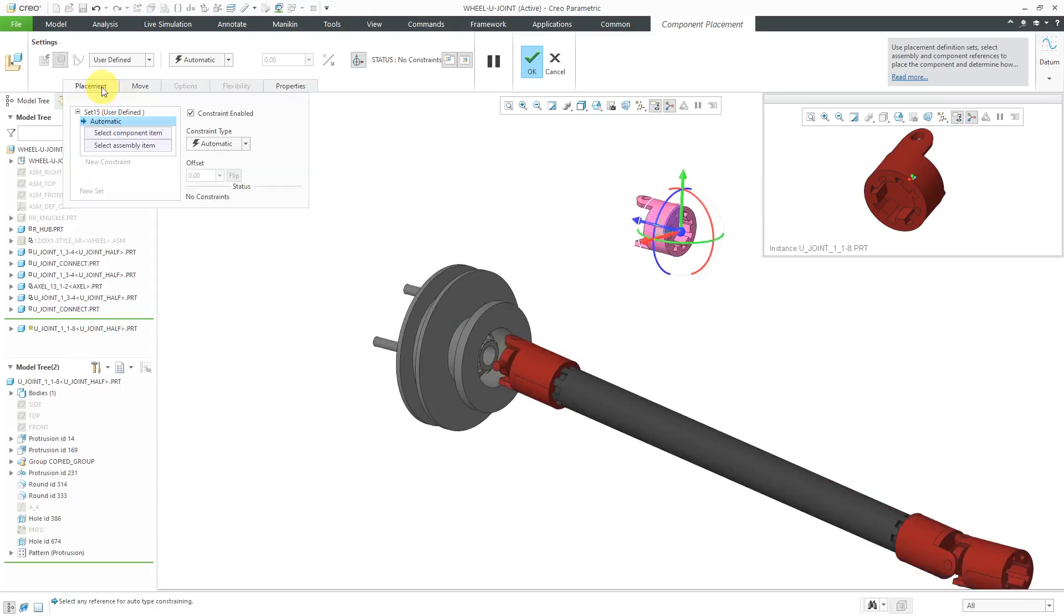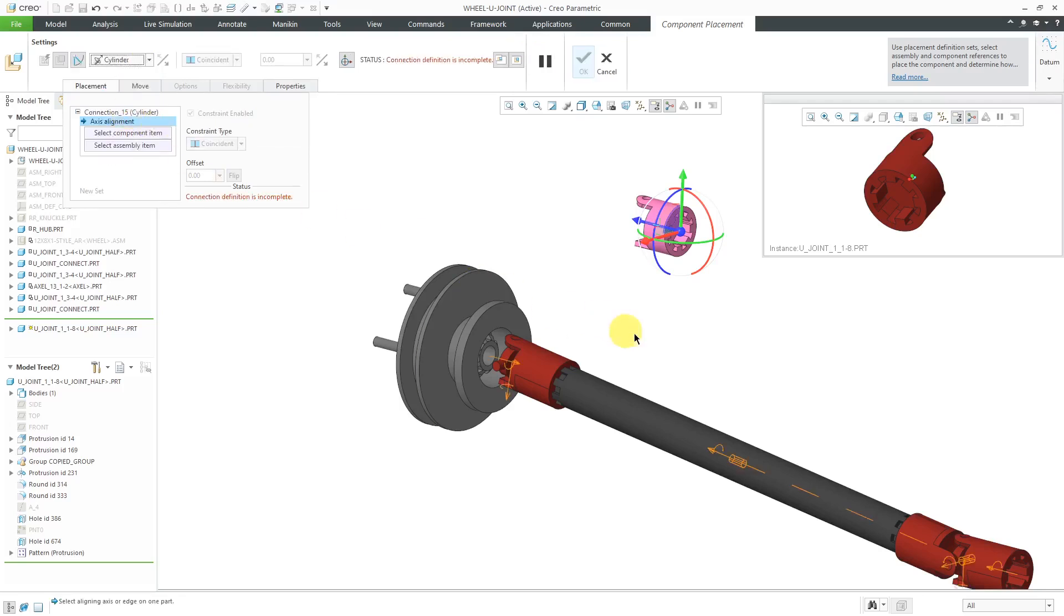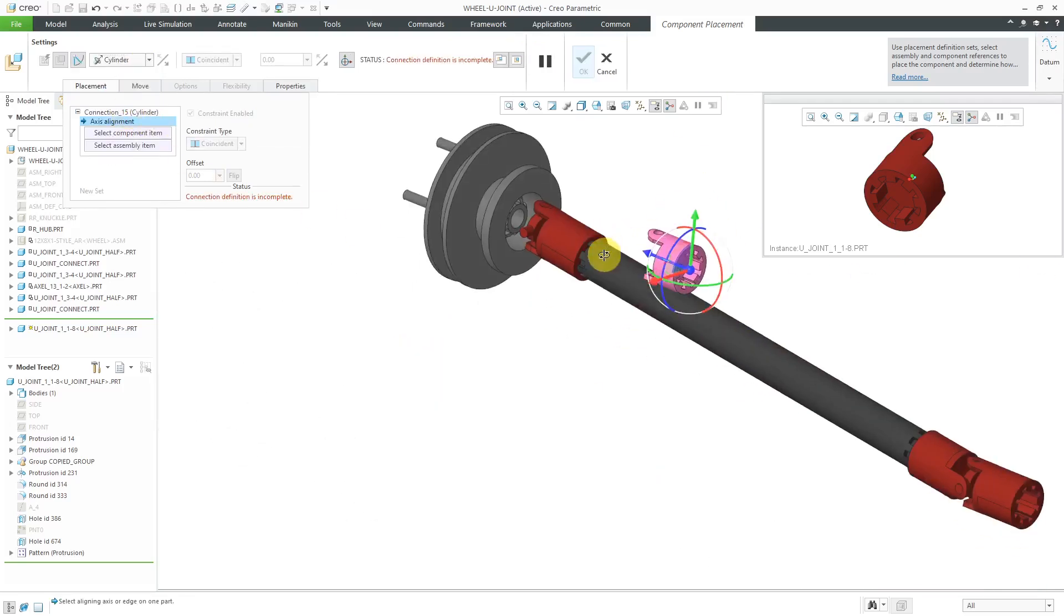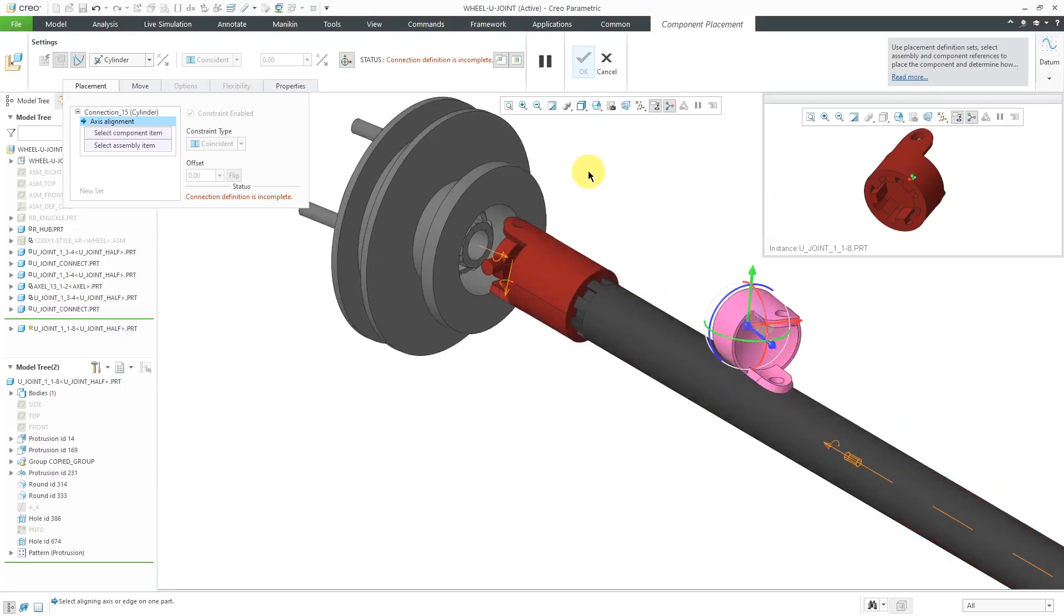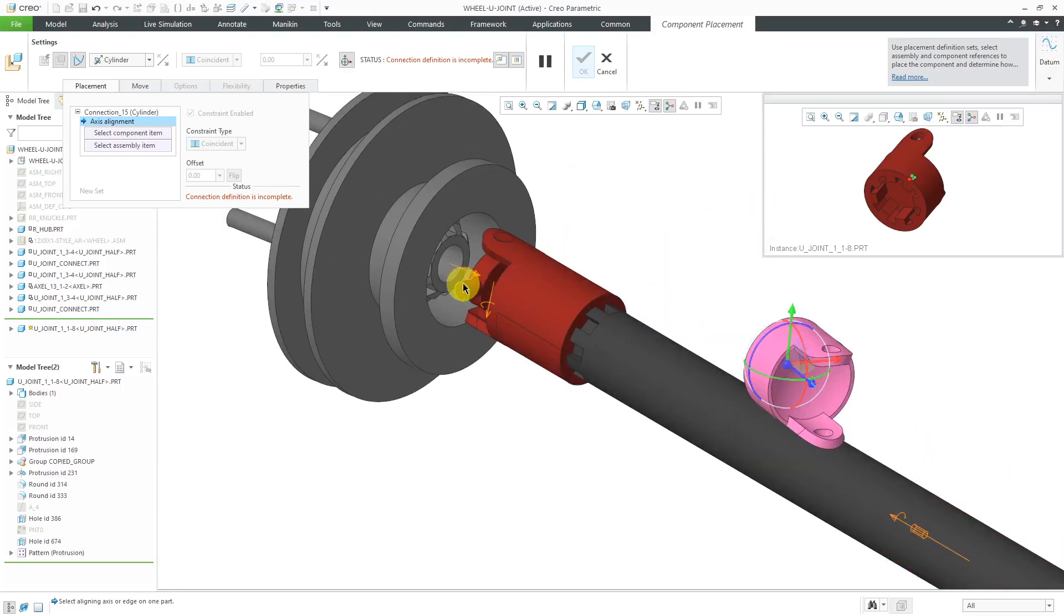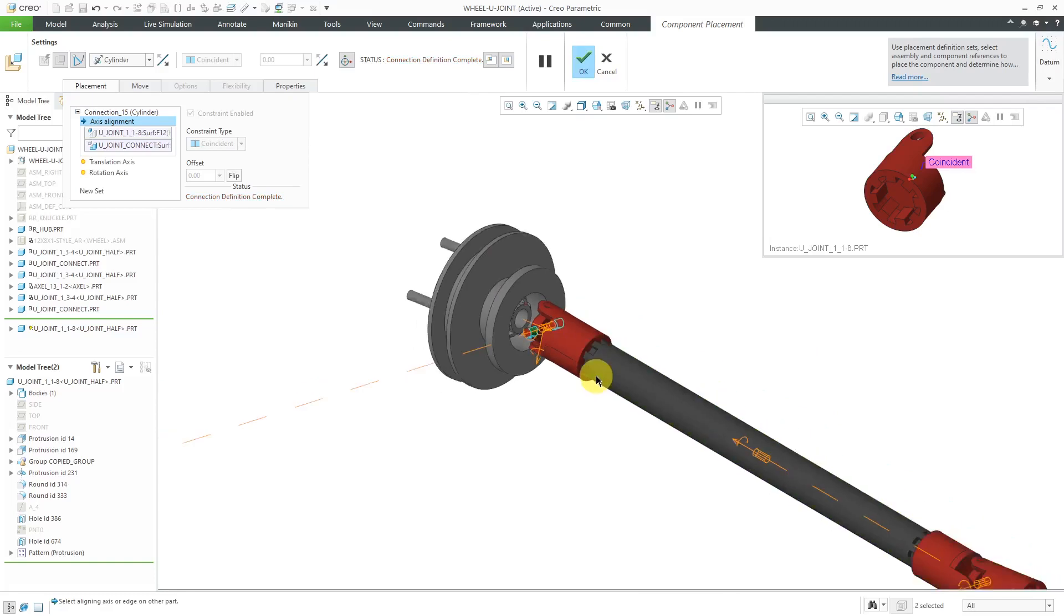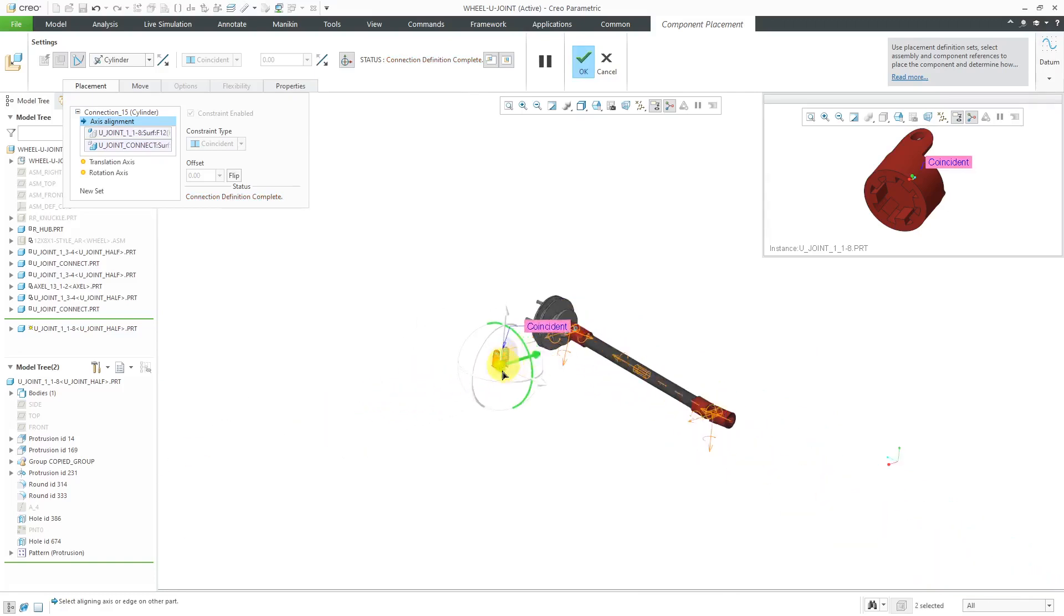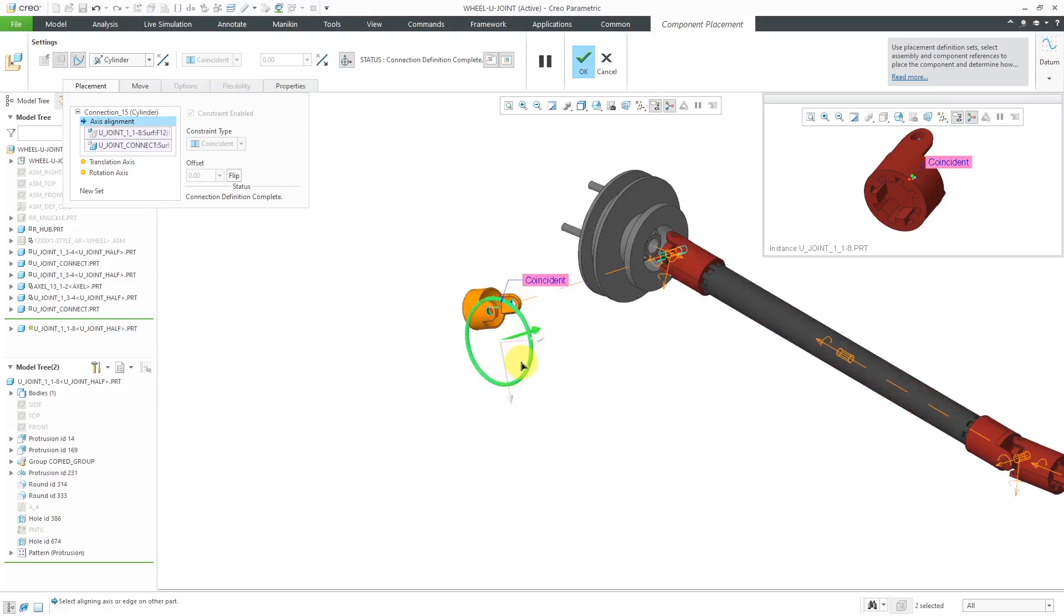Let's go to the placement tab. I can use the user-defined drop-down list to change this to a cylinder connection. To define the cylinder connection, I just need to grab a couple of cylindrical surfaces. Let me pick this cylindrical surface from the existing part of the U-joint and the surface over here. Where the heck is this? All the way over here for now, but that's okay. I can just start to rotate it into position.